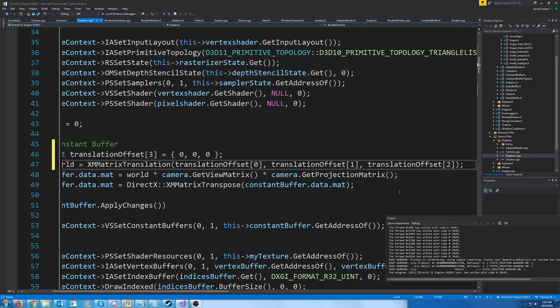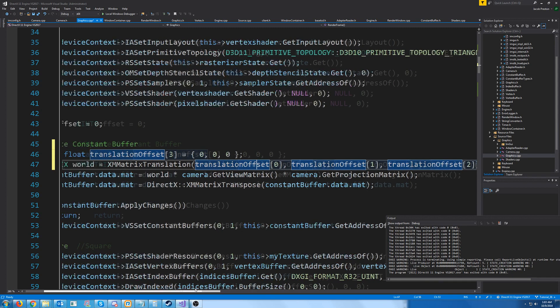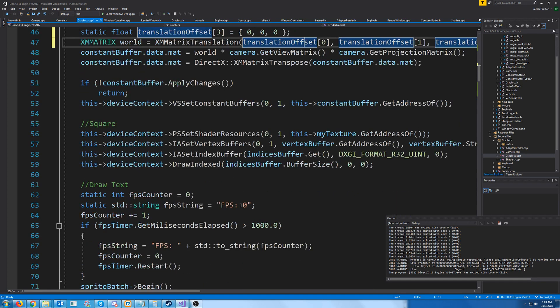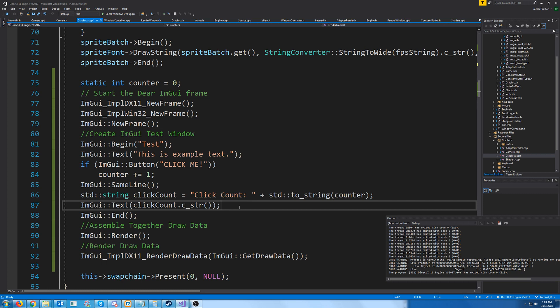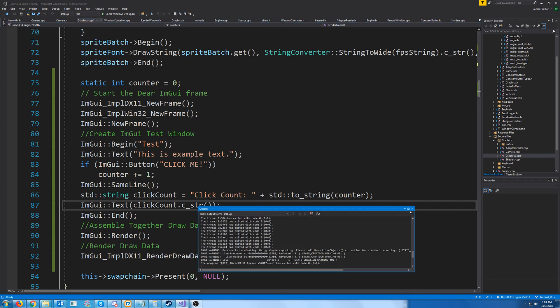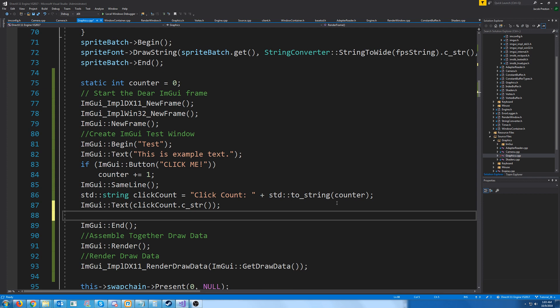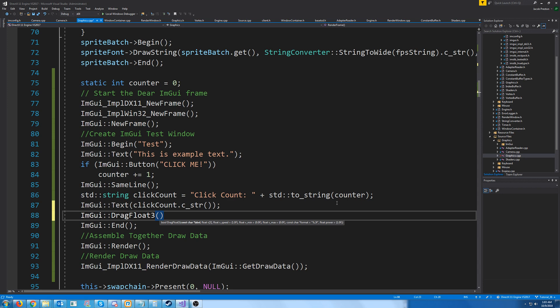All right, so now we need to be able to modify these offsets from our GUI. So let's go down to our GUI. What we're going to do is create something called a drag float three. So we'll do ImGui drag float three. And it's like three draggable little sliders, and we can just adjust them like that.